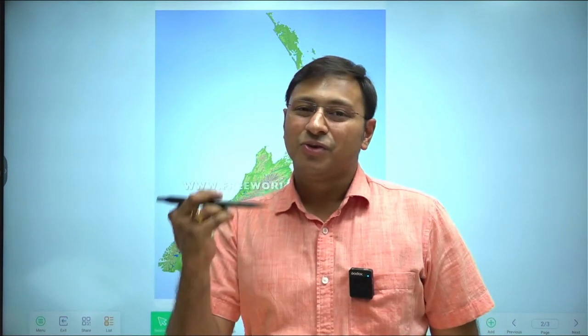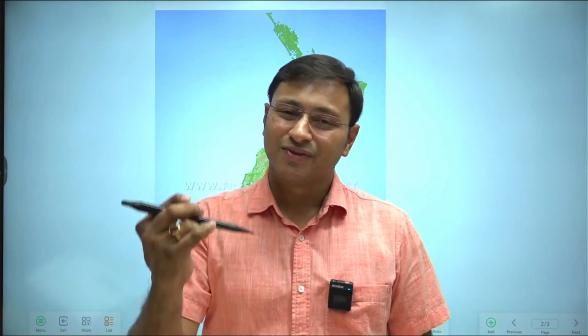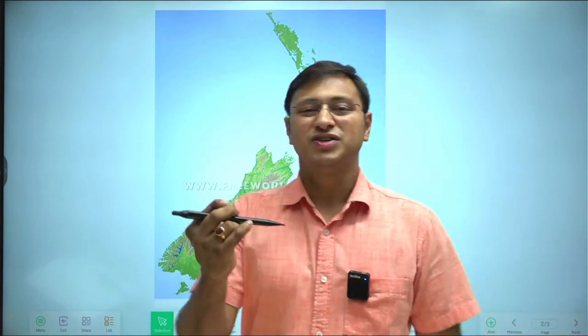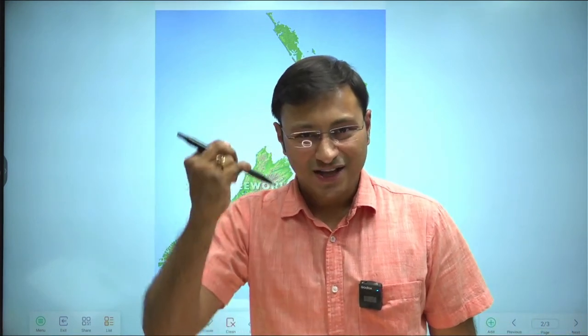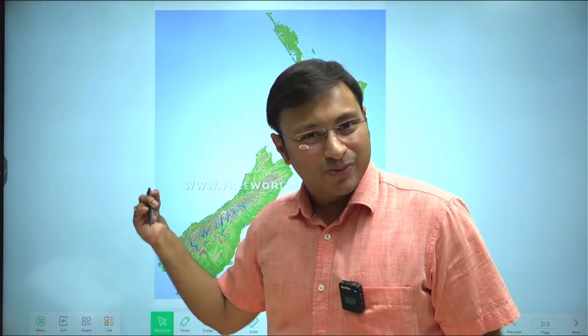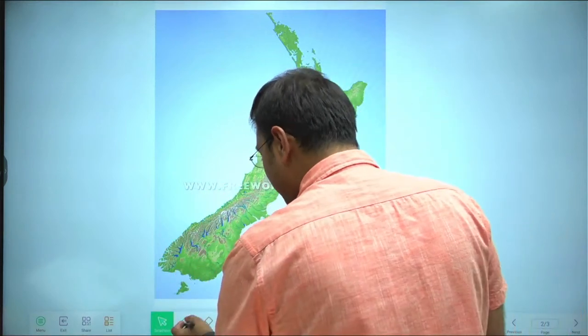I want each and every one of you to have the Orient Black Swan school atlas in your hands. Those watching my sessions, please keep a physical map of New Zealand open with you. I will be covering all aspects of this country, starting from the basics, so that when we do India you will have a bird's eye view of all world maps and will have covered approximately 50 to 60% of your geophysical syllabus.